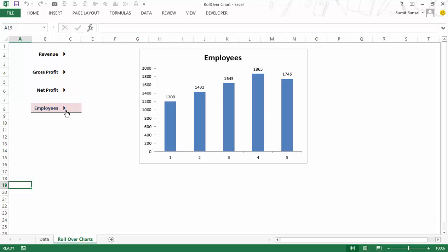This is called a rollover effect in Excel and it was first used by an Excel MVP and fellow Excel blogger, Jordan Goldmayer. I'll replicate his technique here and show you how you can use it, so you can get as creative as you want in applying this in your dashboards.